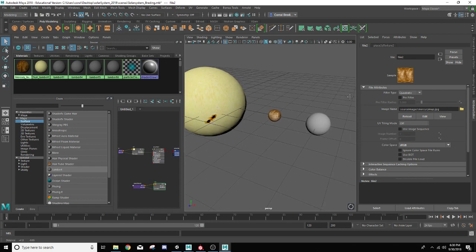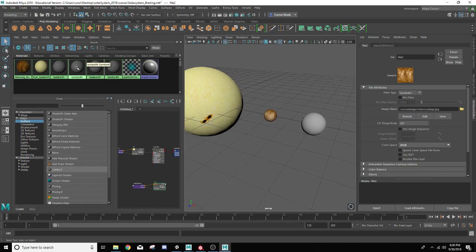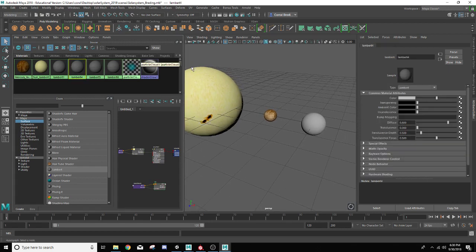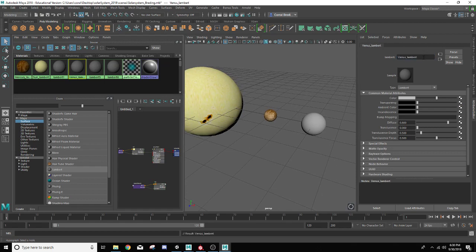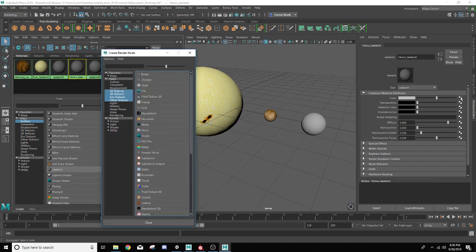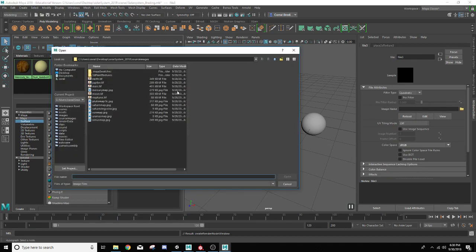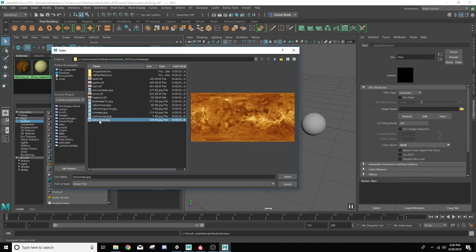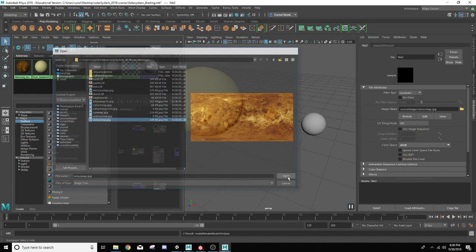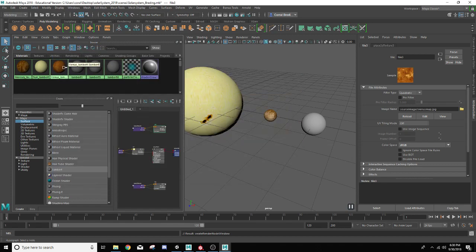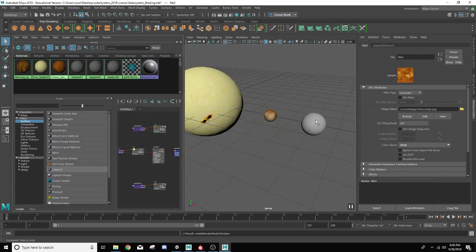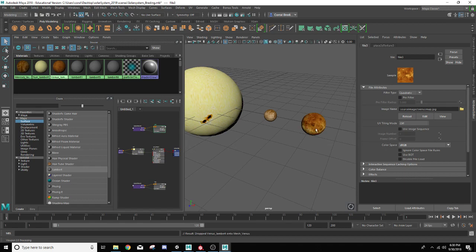Next one is Venus. Let's go ahead over to Lambert four. Remove the four and we're going to put Venus in front of it. And we're going to go to the color attribute, click on the file node, go to the folder, and we're going to navigate to Venus here and go to open. And again, we'll drag and drop Venus, middle mouse button, drag Venus on top of this sphere here.